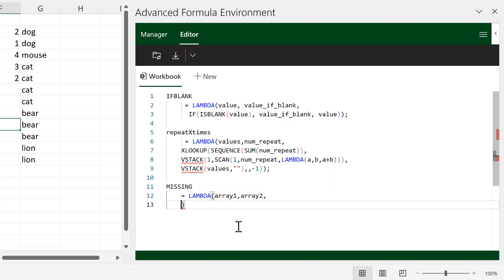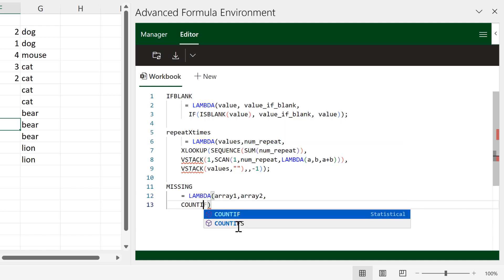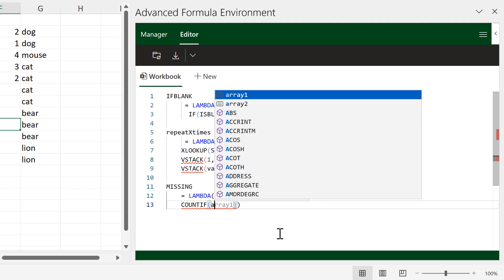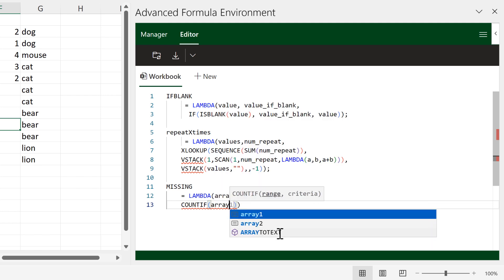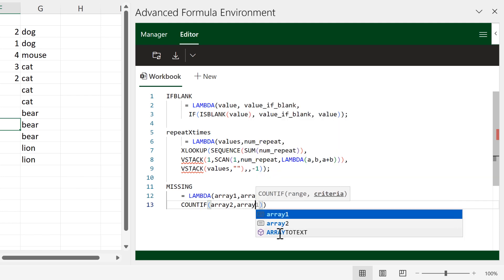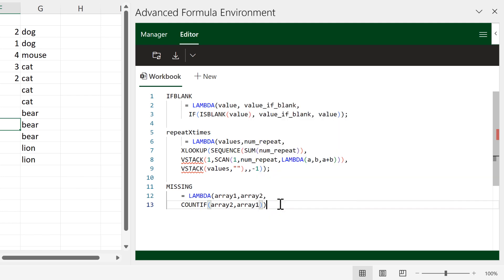The calculation will be COUNTIF, and once the formula is in here it will tell us the names of the variables. I need a range, which will be array_two, and a criteria, which will be array_one. Then we'll put a semicolon at the end in case we add more formulas underneath it later on.